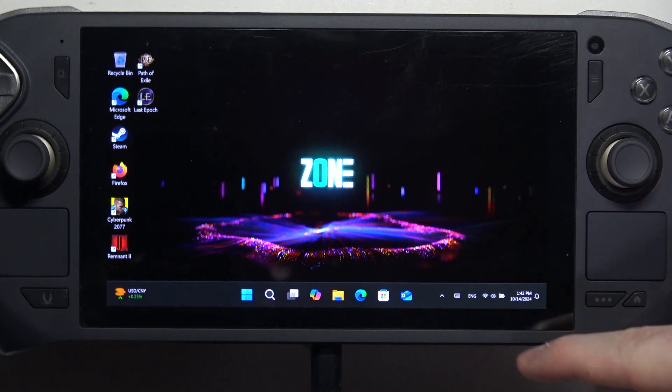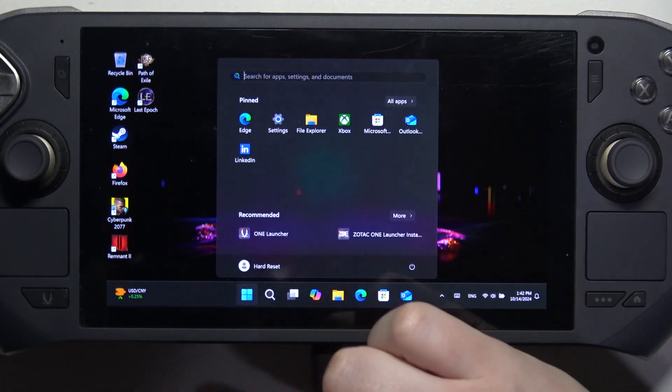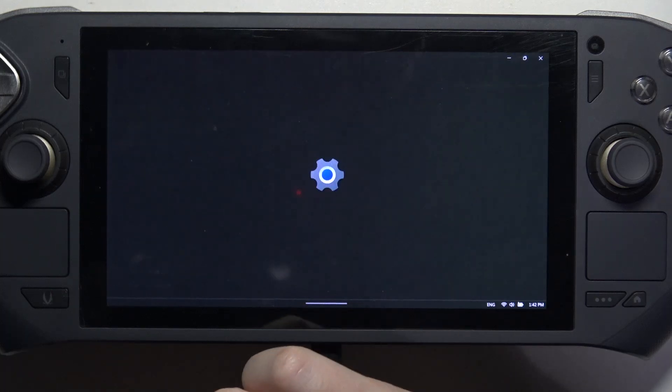Now when your gaming handheld is charging, we can click on the start and navigate to the settings.